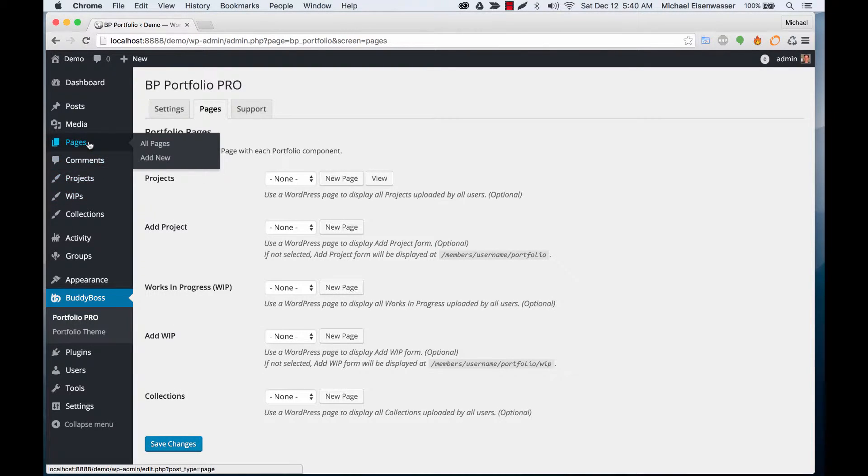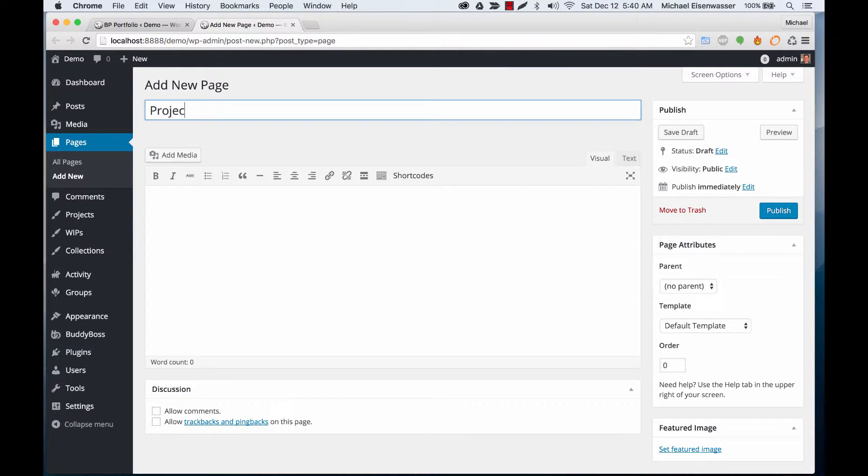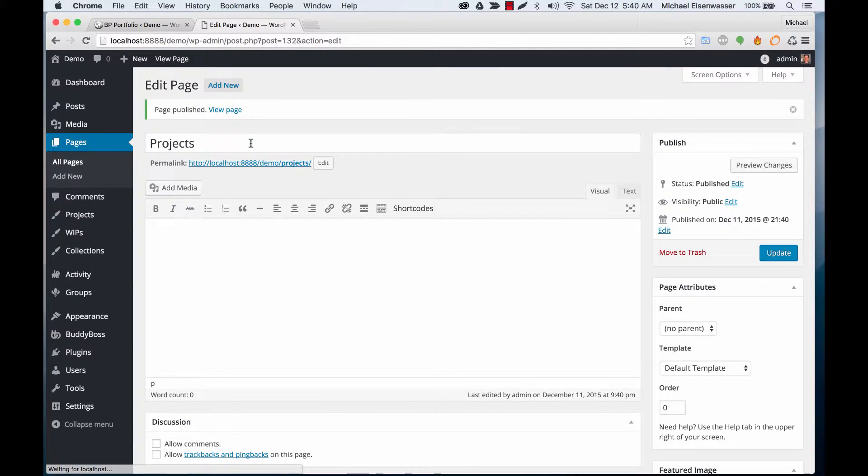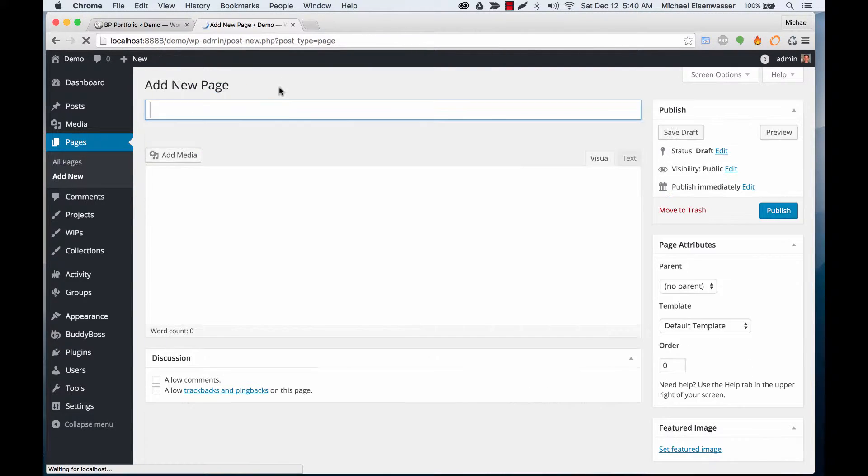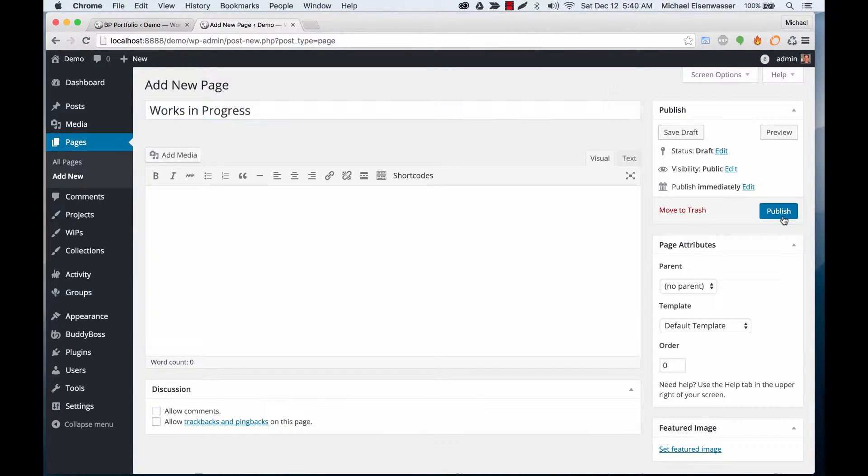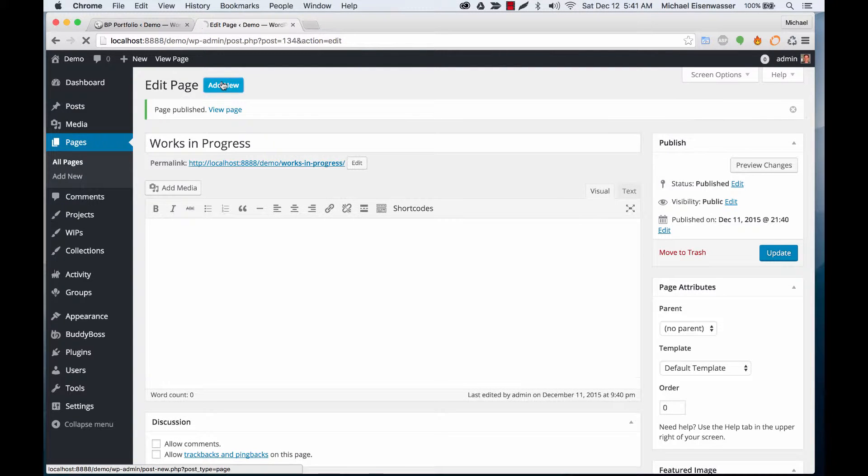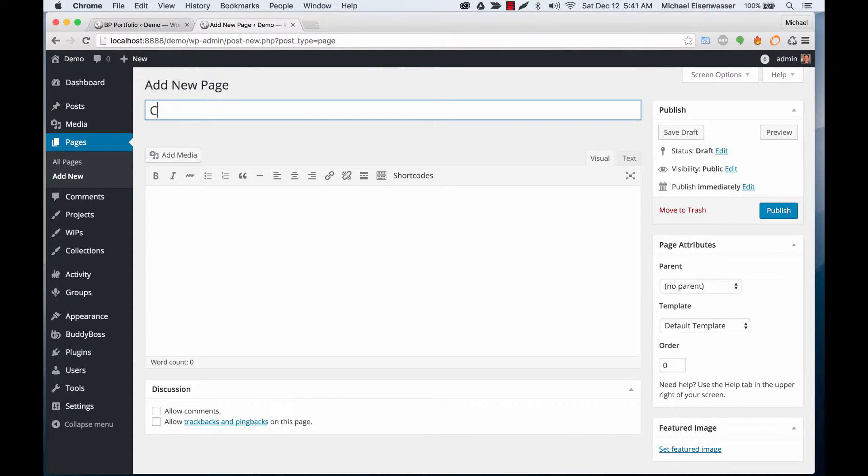Let's go to Pages, Add New. We'll have one called Projects, another called Works in Progress. You can name these whatever you want, but I think it makes sense to name them after the components for now. And we'll have one called Collections.